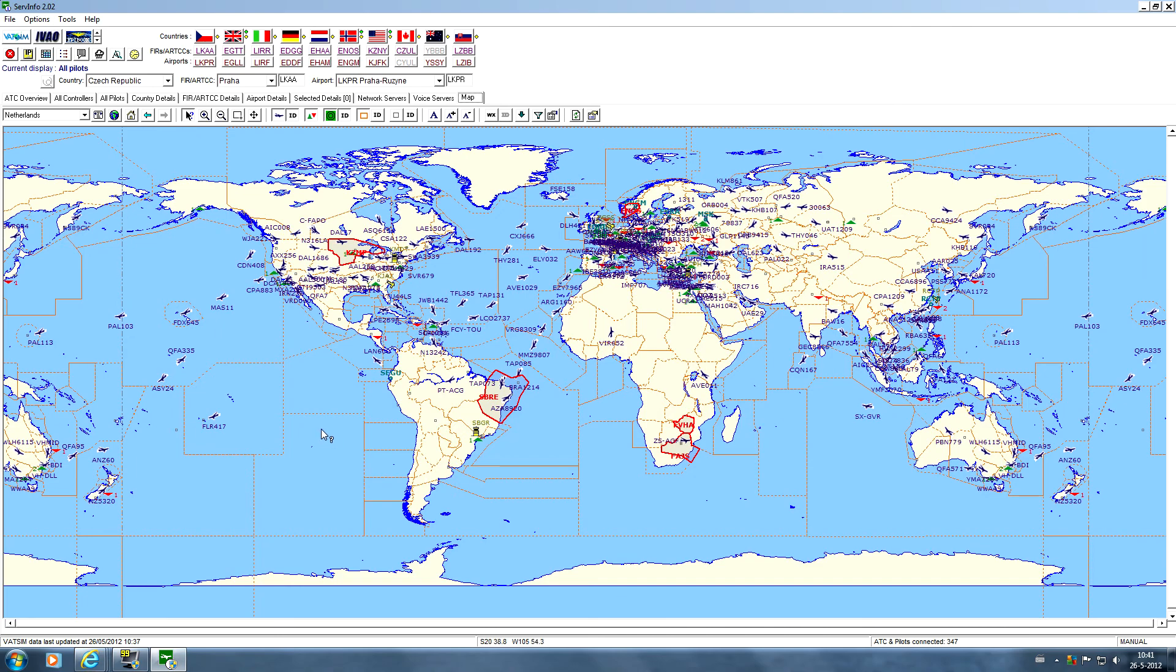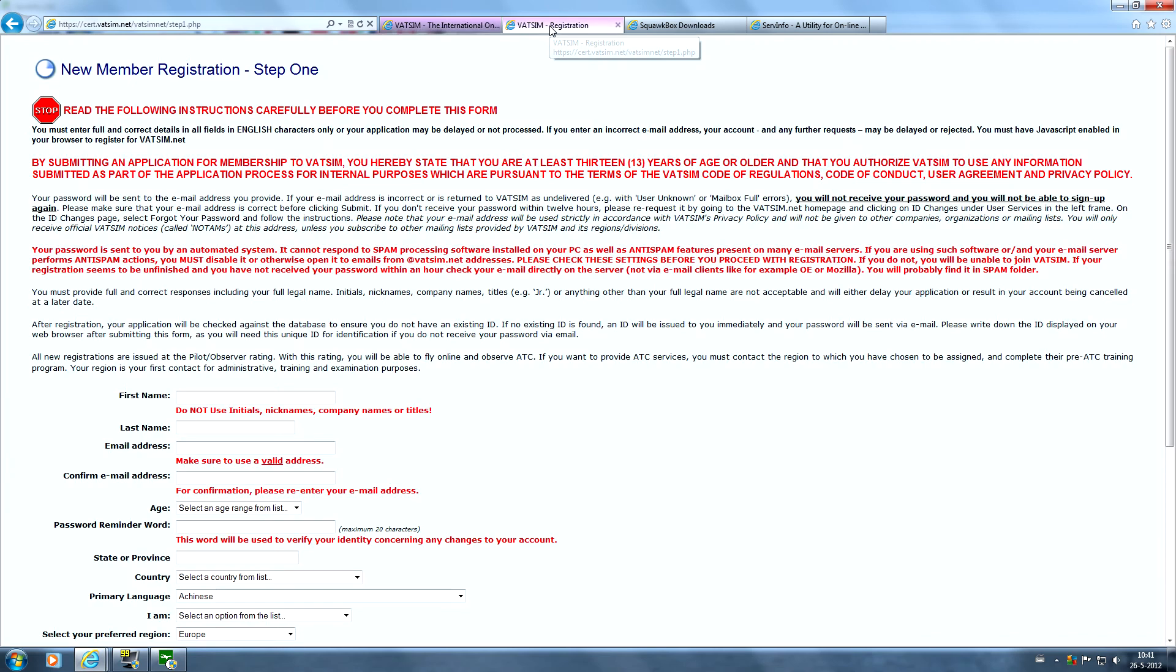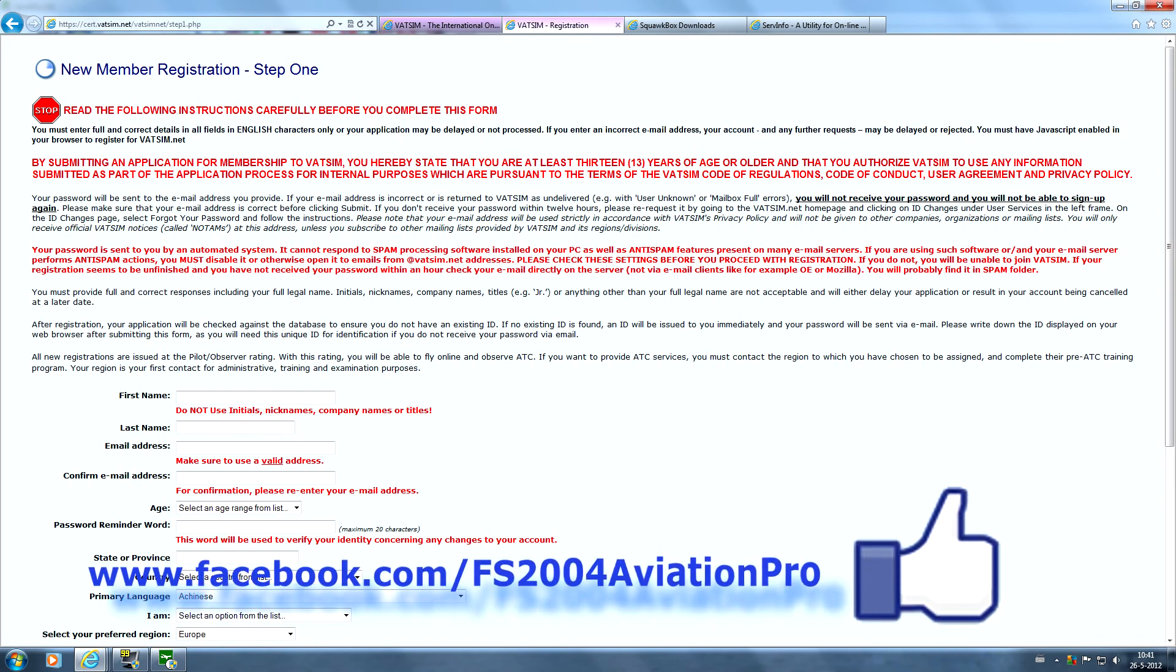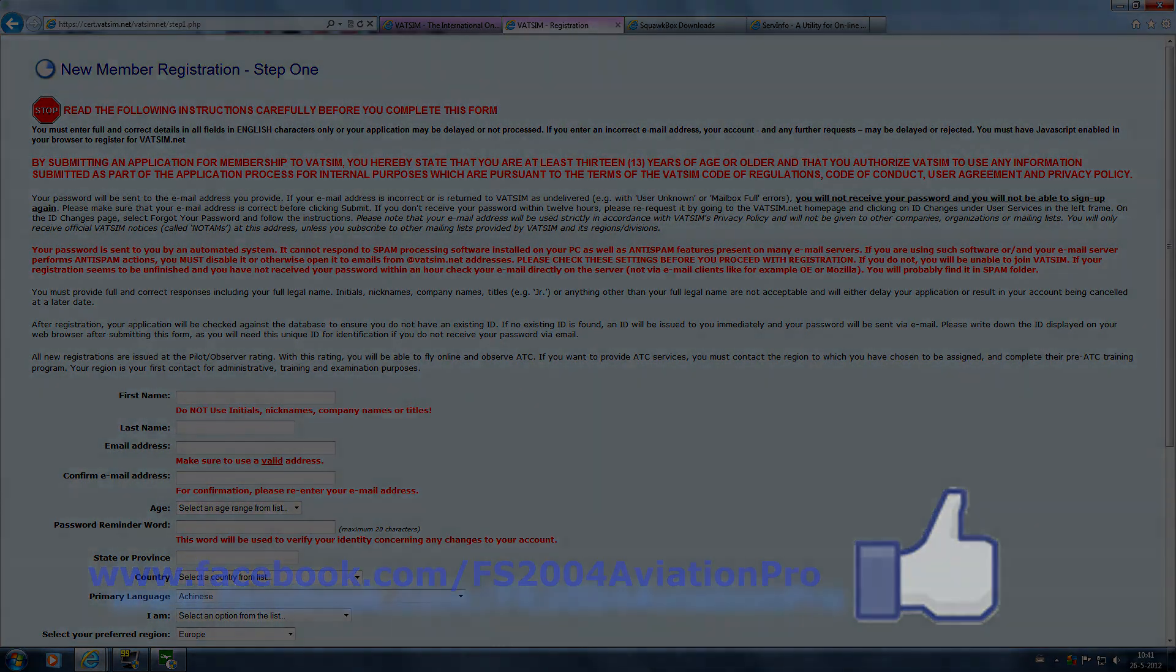As you can see, creating a VATSIM account is pretty easy. On the next video we're going to show you how to log in on the VATSIM network via SquawkBox and it will be pretty easy as well. So I hope to see you on the next video. Thanks for watching. Please visit my Facebook page for more information and I hope to see you next time.